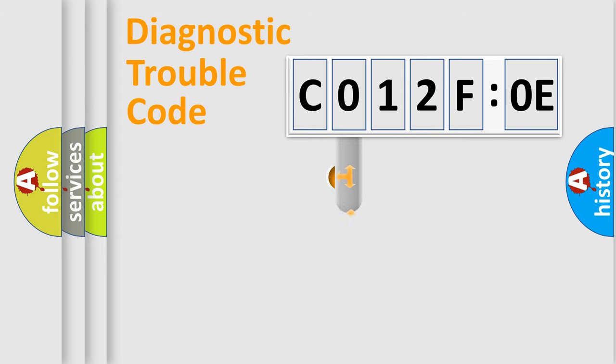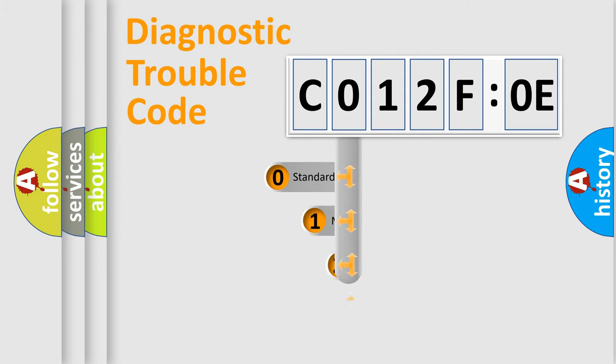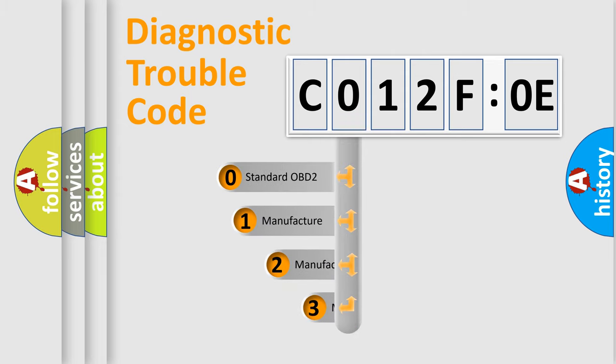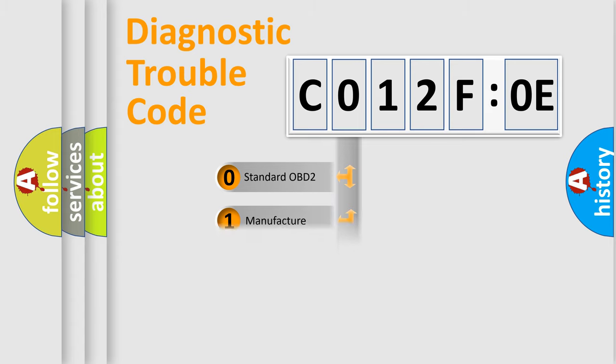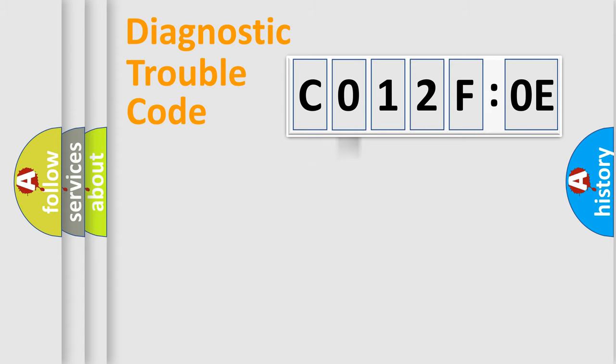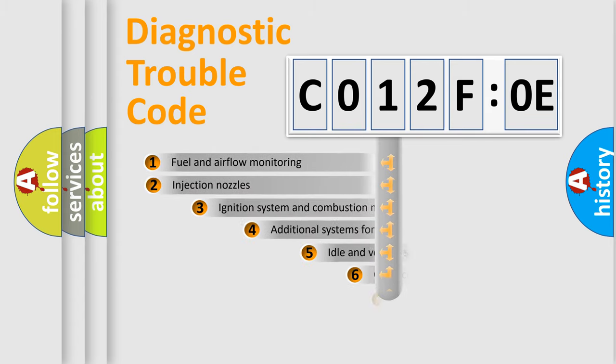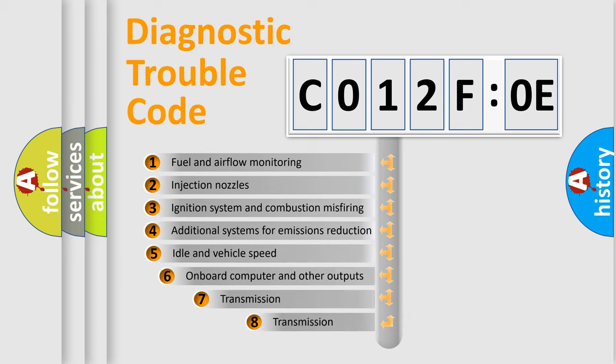This distribution is defined in the first character code. If the second character is expressed as zero, it is a standardized error. In the case of numbers 1, 2, or 3, it is a manufacturer-specific expression of a car-specific error.